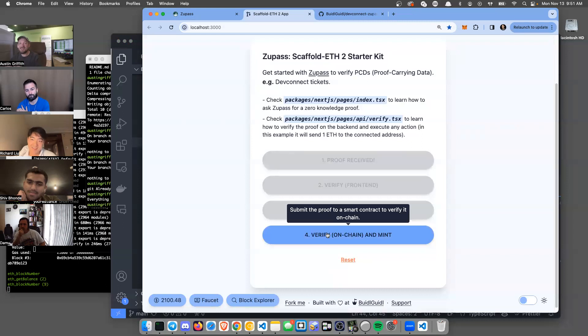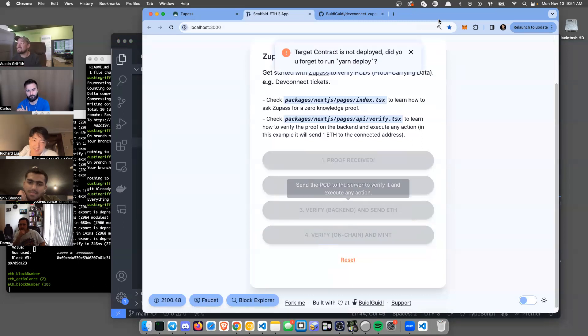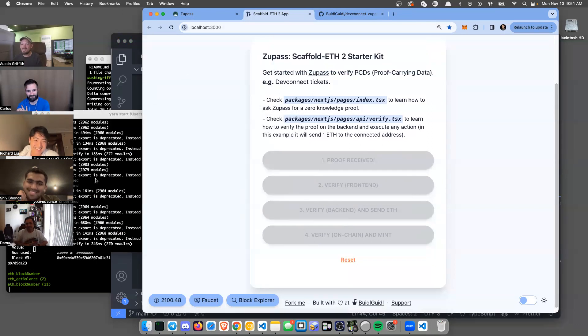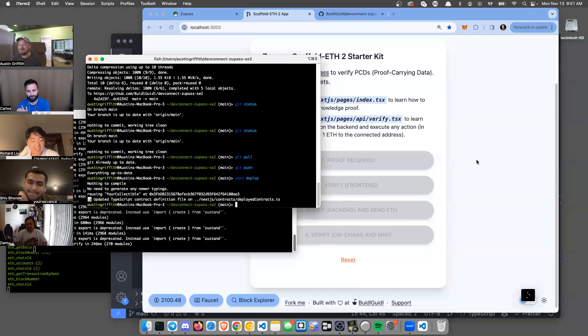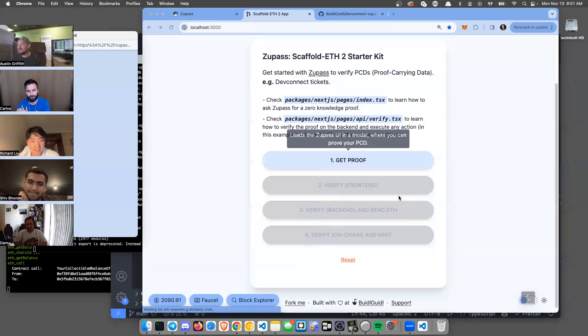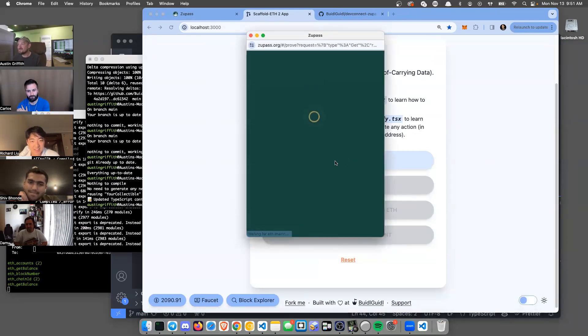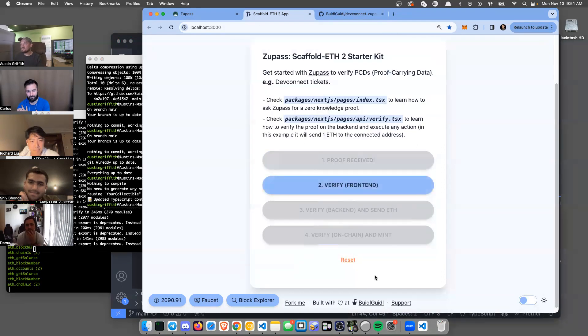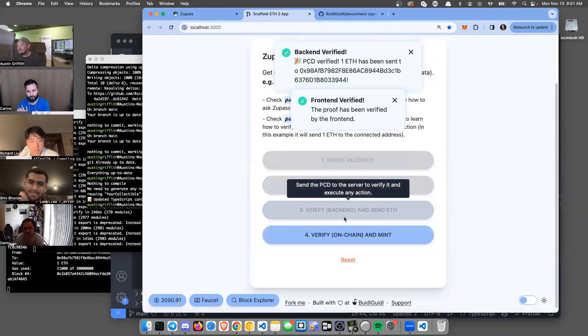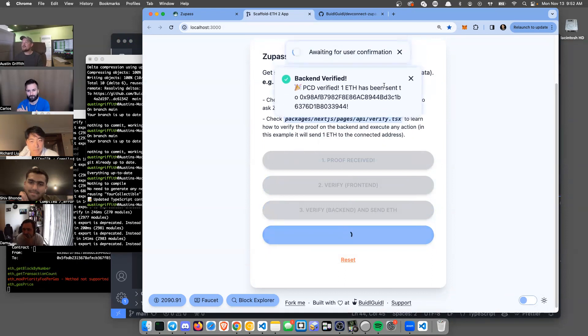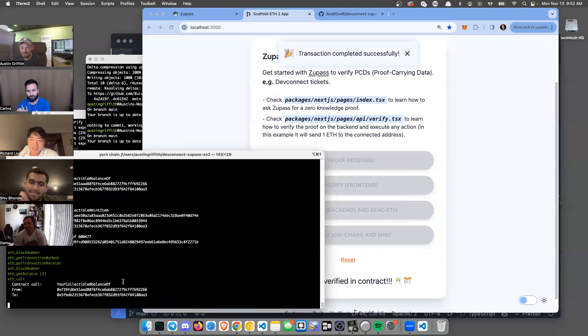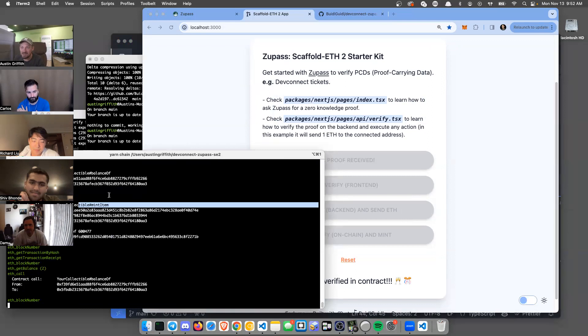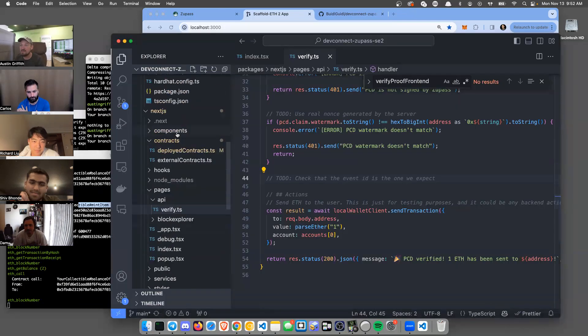This is the very powerful one. Did I not deploy my contract? Let's make sure I've yarn deployed the smart contract. Let's hit reload. I'm going to prove it again. Verify on the front end, verify on the back end. There we go, we're going to the smart contract, it's making a proof. We can see it back over here - here was the smart contract call right there. It minted the item. Let's go look at that in the smart contract.